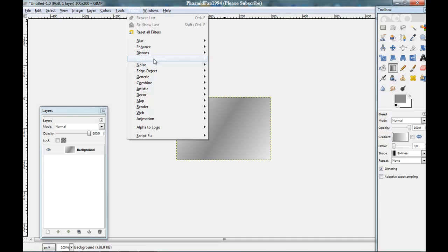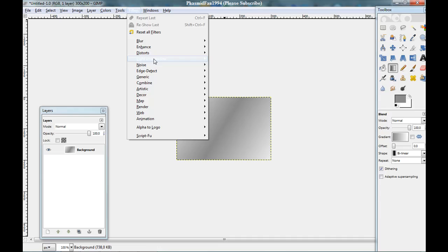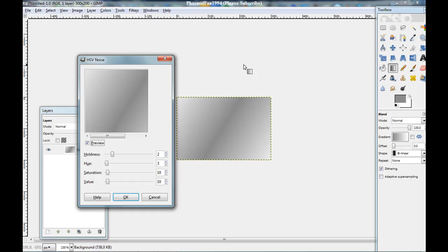And you got this. Now go to filters. Noise. HSV noise. And now we need at the hotness 8A.